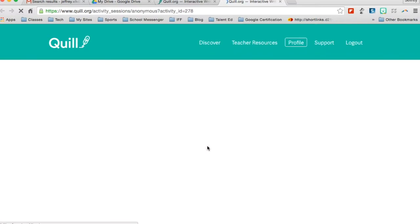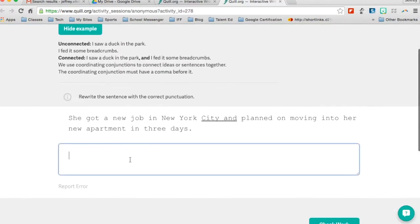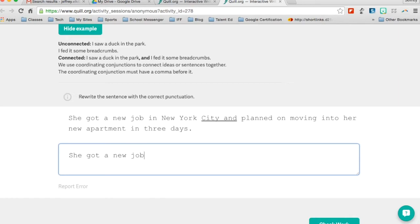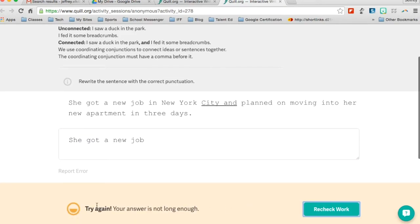And the nice part about the activity is it will actually force me to type out the entire sentence. I can't shortcut it. I can't copy and paste. And if I make any mistakes in here, once I check my work, it will tell me try again and your answer's not long enough. So it's not just going to give me the answer right away if I just type in a bunch of gibberish or anything like that.